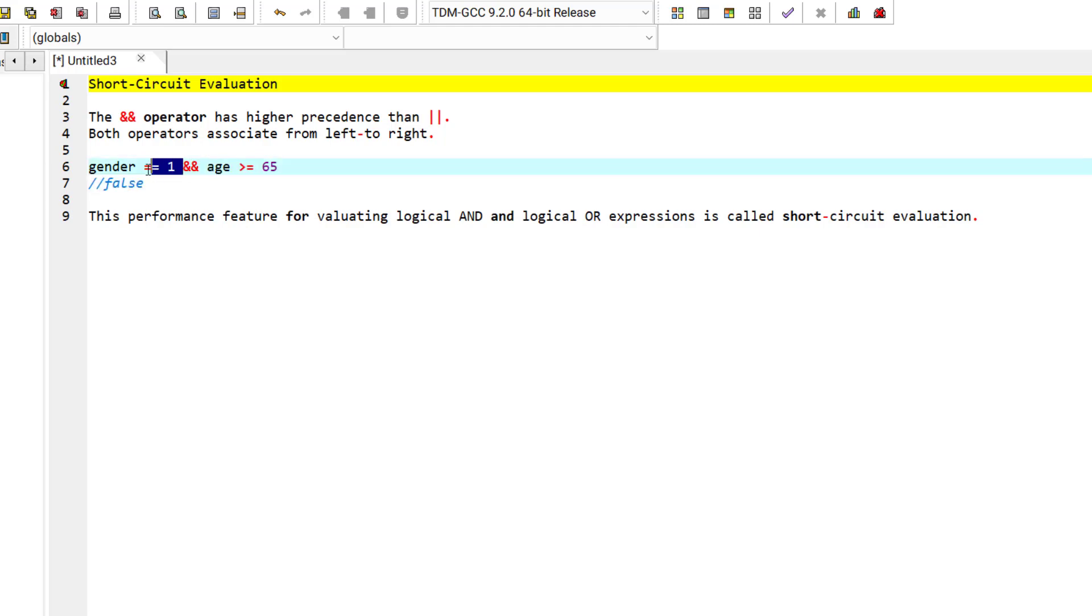But if this part evaluated as true, then the AND operator will go and check for the rest of the second condition.